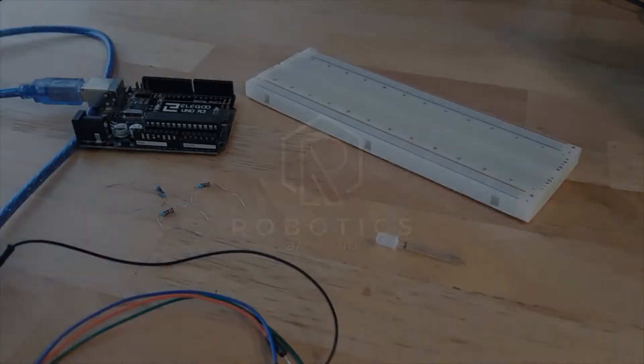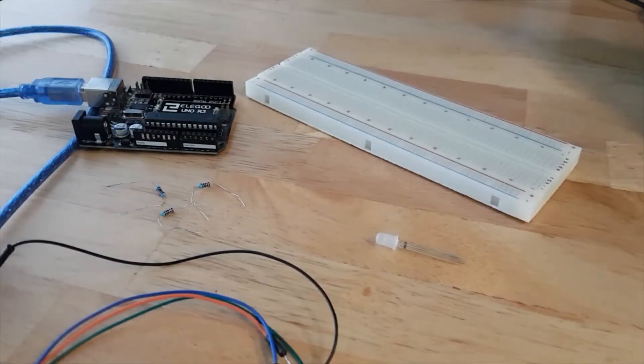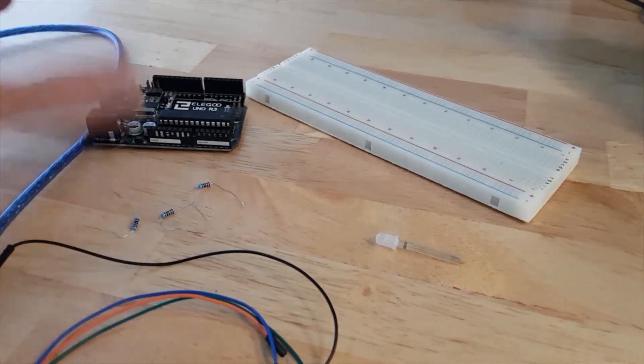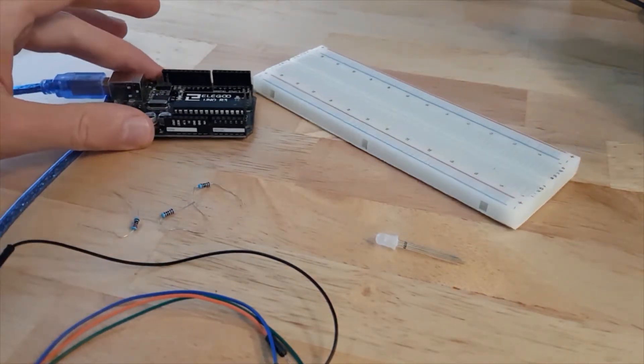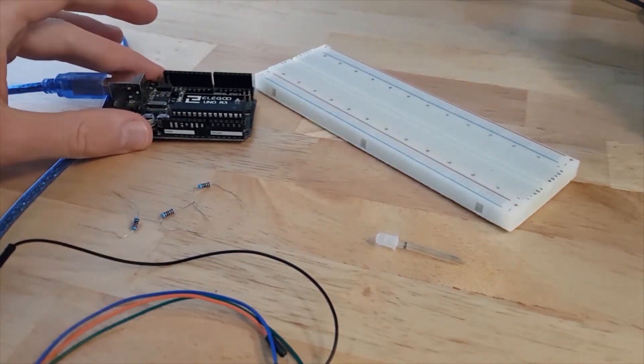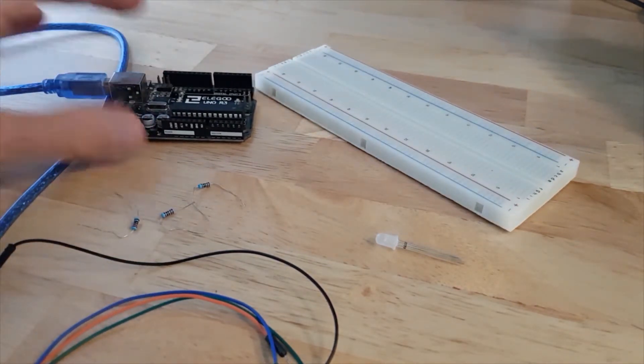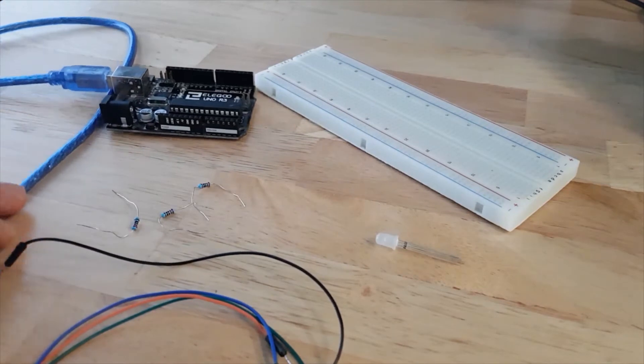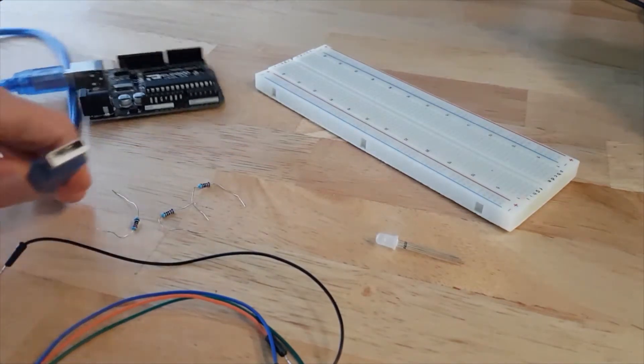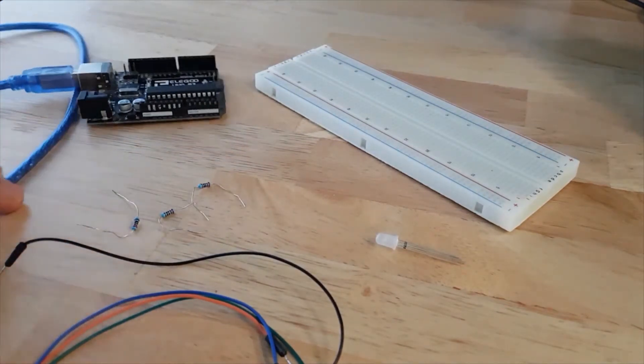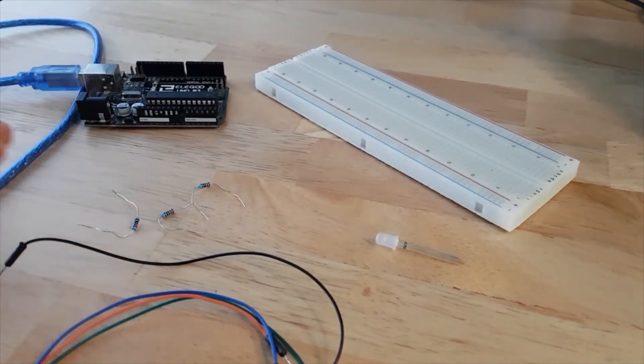Let's start with the circuit. Here we have the Arduino board. I have an Arduino Uno but any board will do. Make sure this is of course disconnected and powered off.